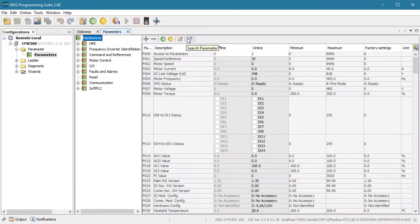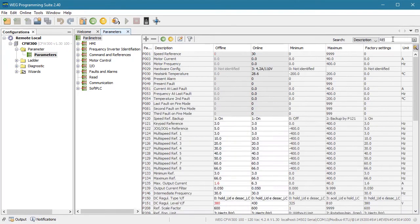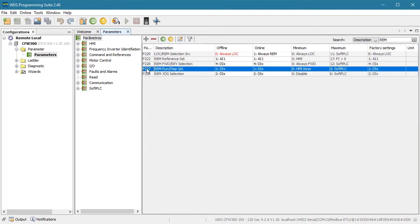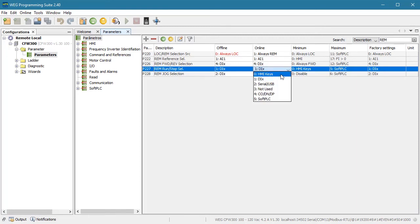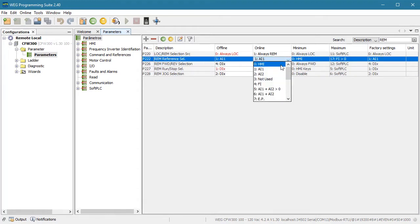If I bring up the free WPS software and search for remote, I see that remote run-stop is controlled by parameter 227 and to change it to being controlled by the HMI, I just need to change it to a zero. I also see that the remote reference frequency source is controlled by parameter 222 and that a zero will change that to HMI control. So, we need to change both of these to a zero.